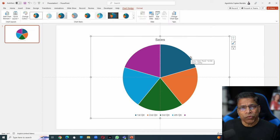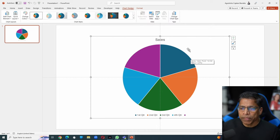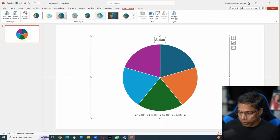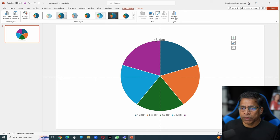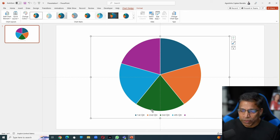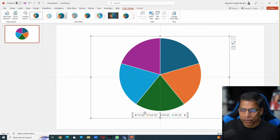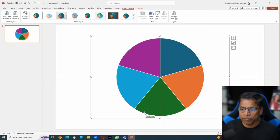Since I want to convert this into a shape, I'm not really interested in the title. So click on it and delete it. I'm not interested in the legends. Click on it and delete it.